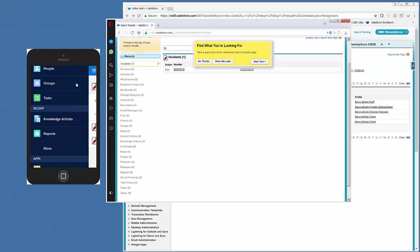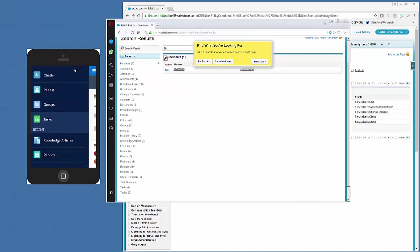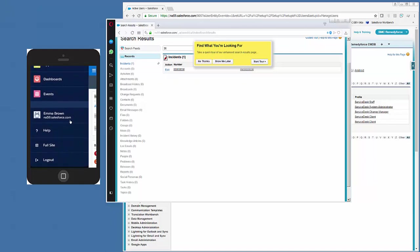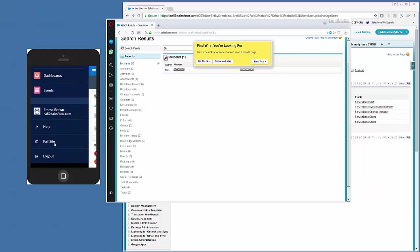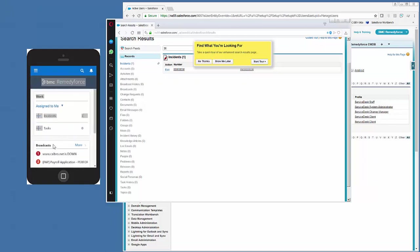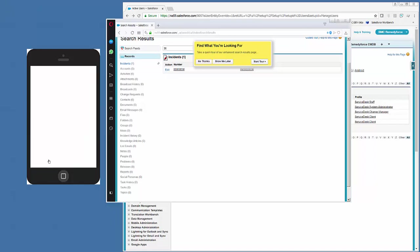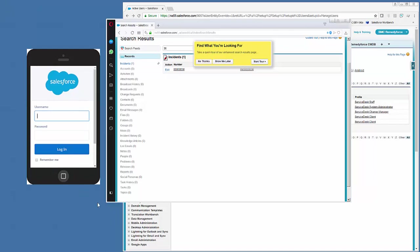Now when we refresh, to refresh Salesforce Mobile, we have to log out and then log back in. Okay, so let's log out and then we'll log back in.